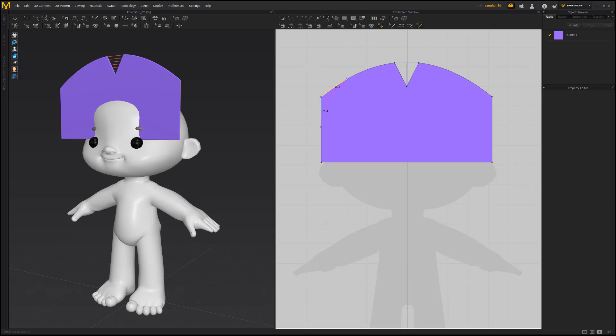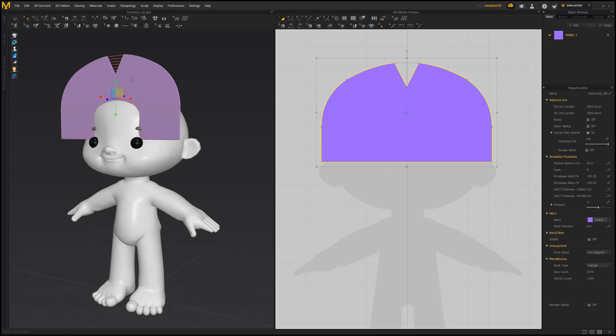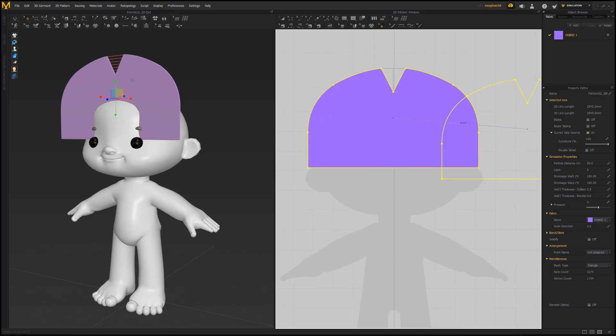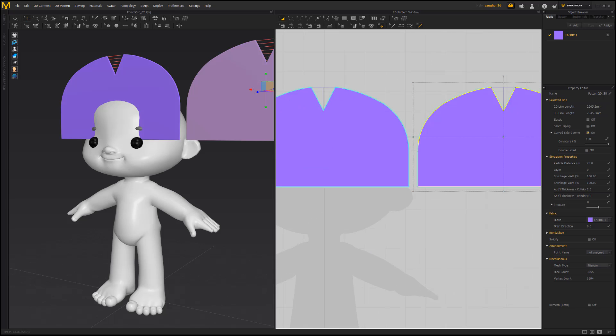Use the Smooth Curve tool to round off the top corners of the pattern. Select the pattern, right-click, and create an instance.